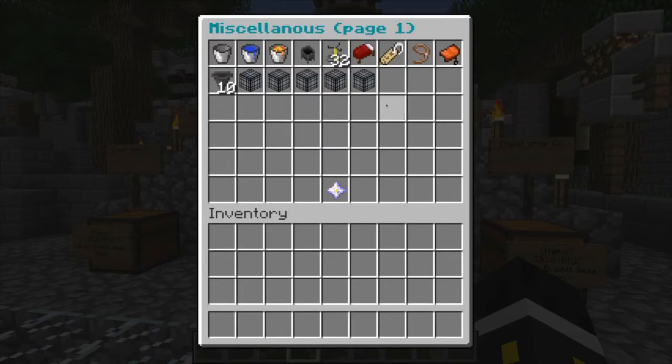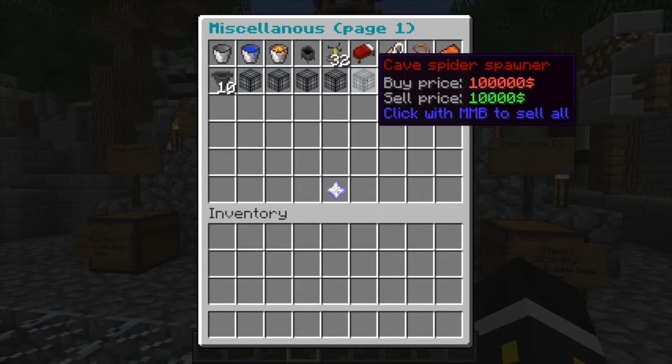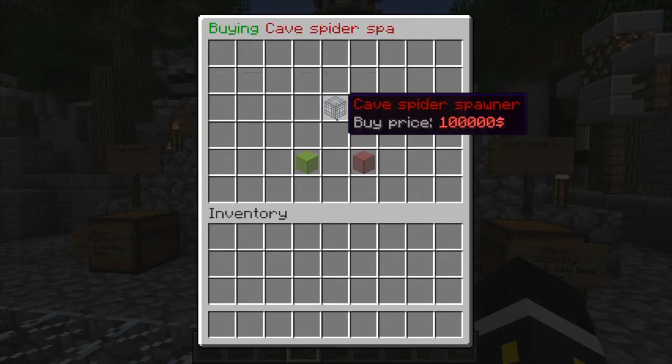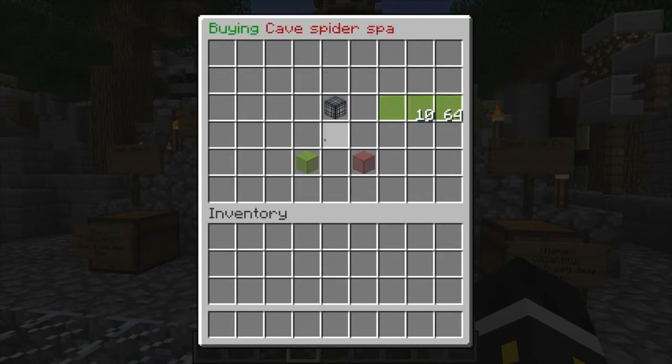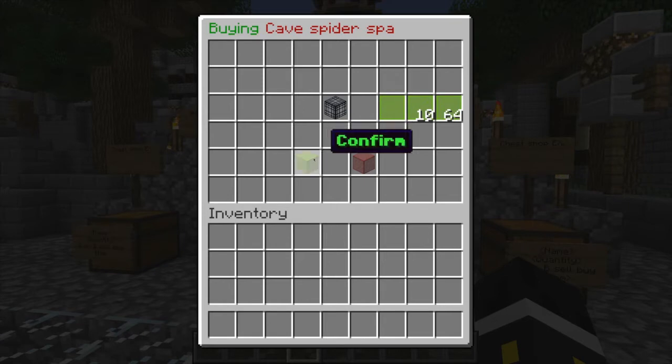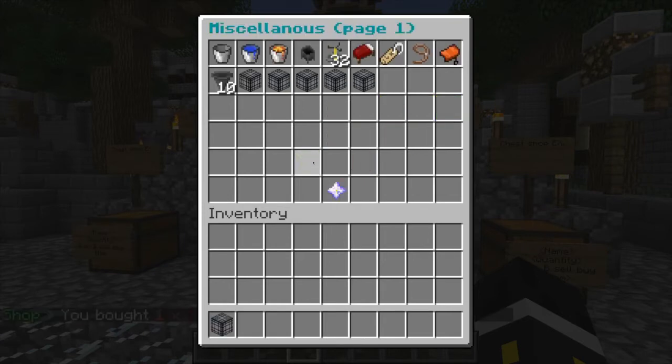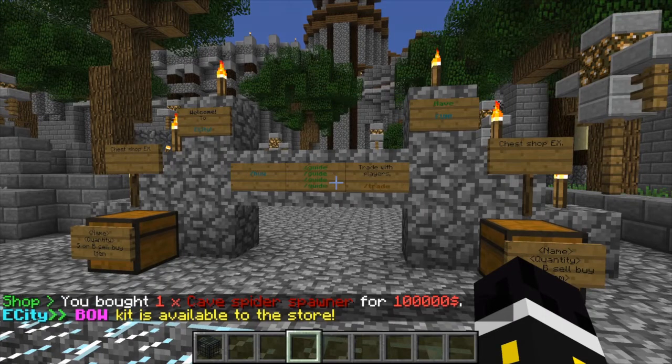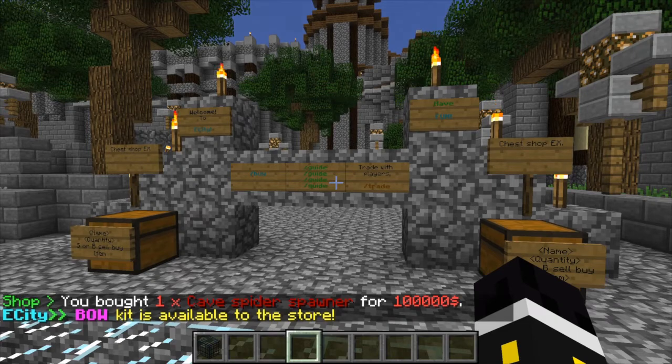I'm gonna go ahead and start with miscellaneous because you can actually buy spawners. It is one of the little plugins that you can actually sell spawners in. So if you go ahead and hit confirm, it tells you a little confirmation price, and it's real nice.